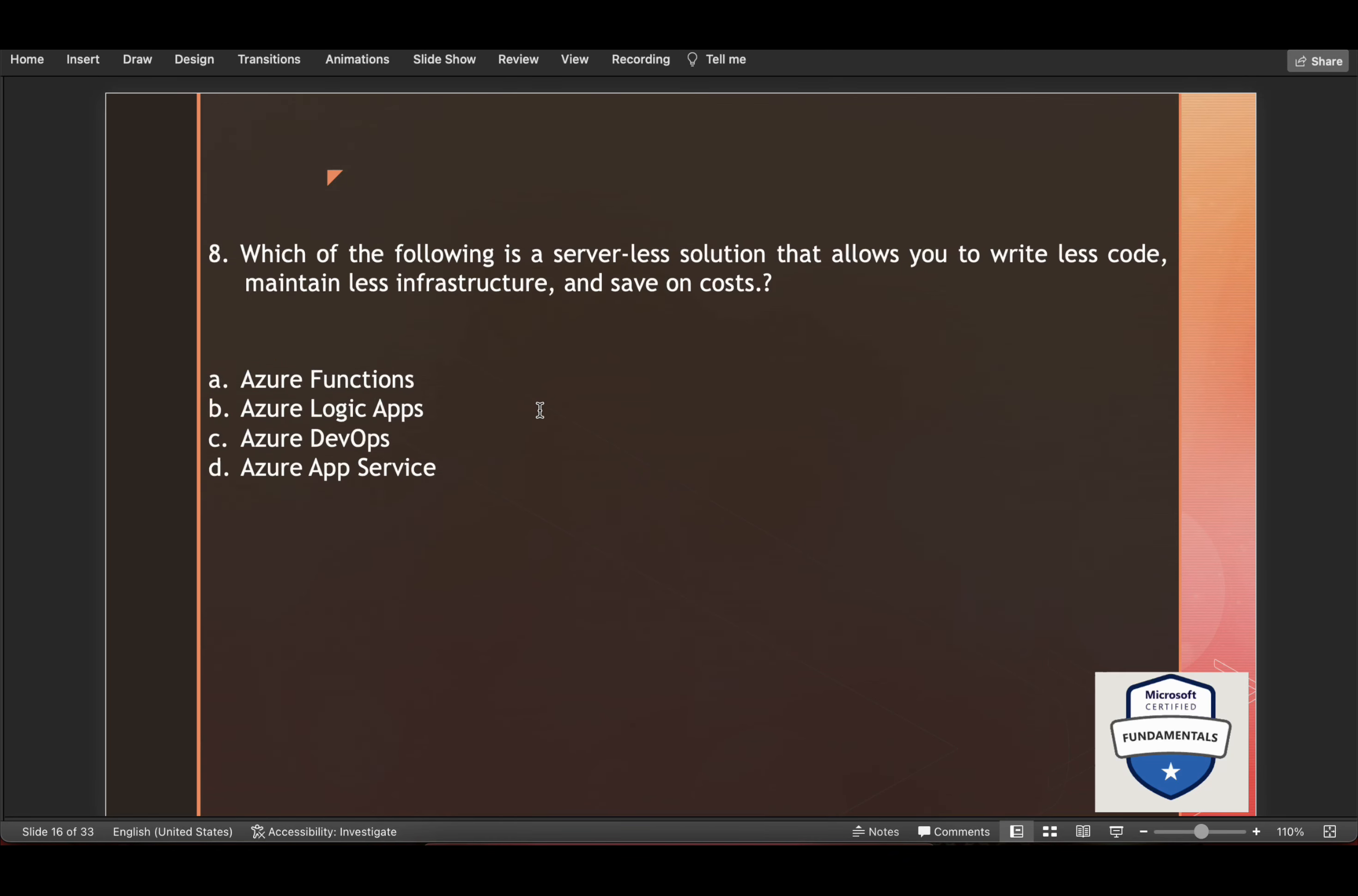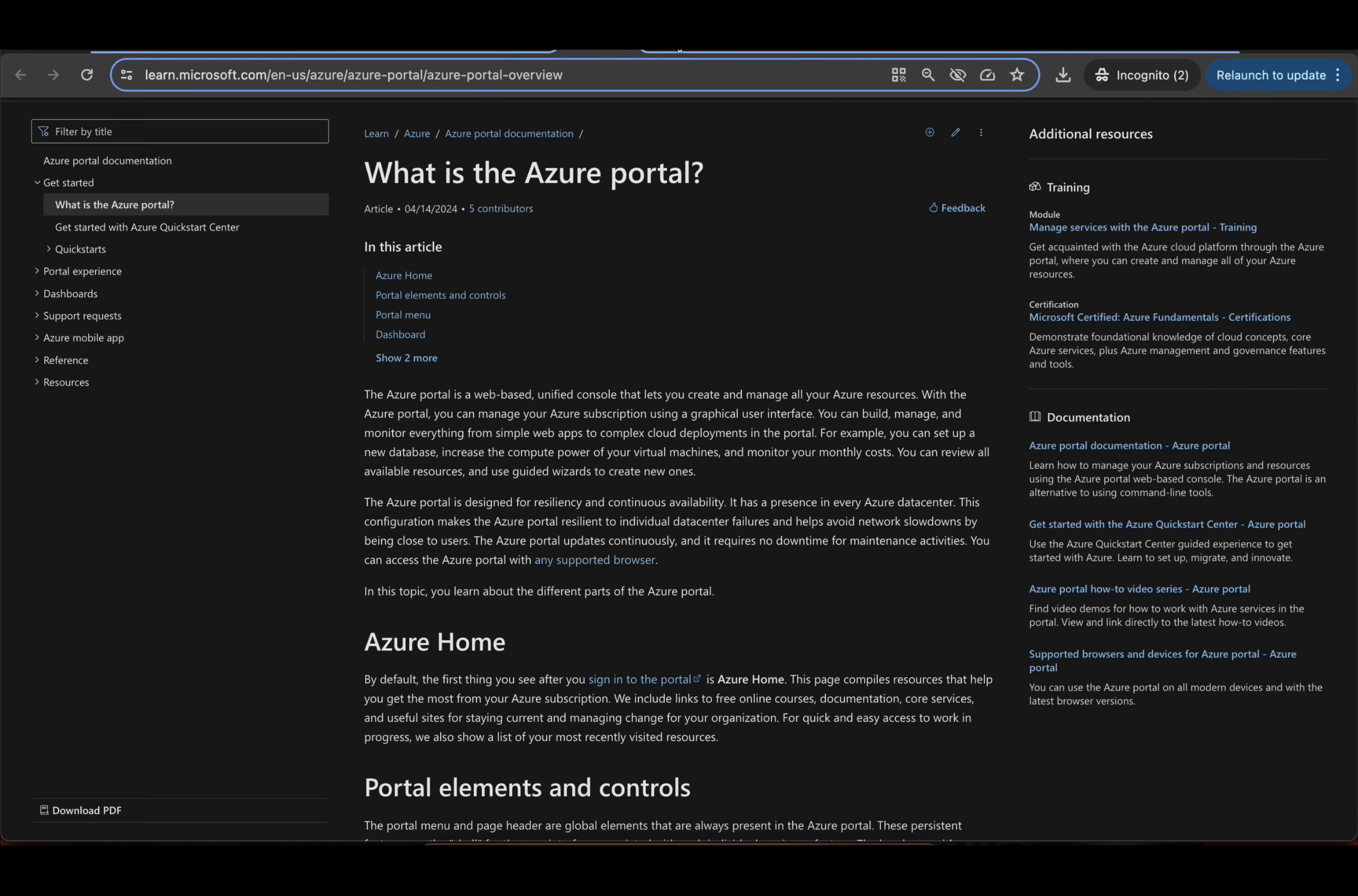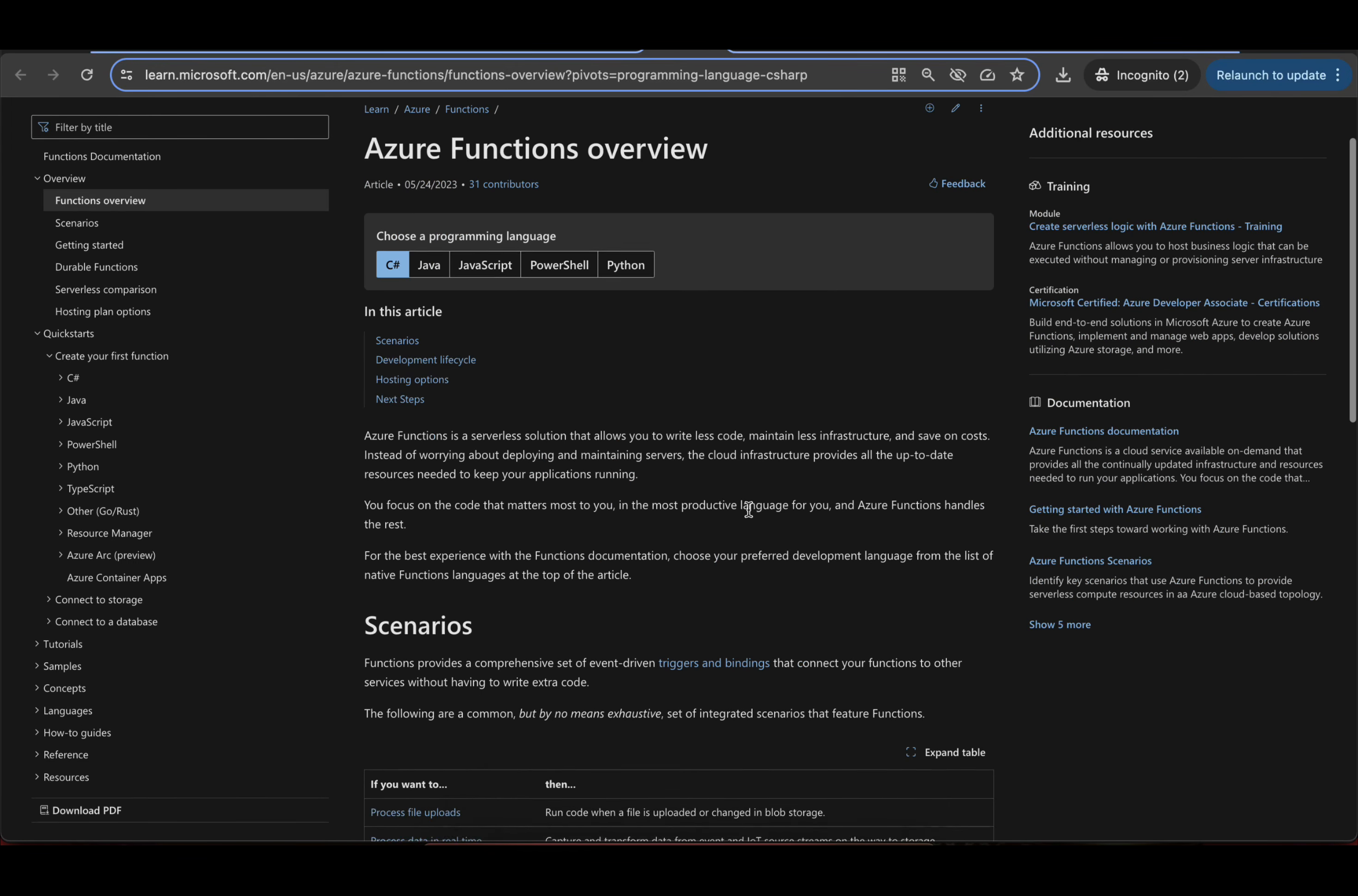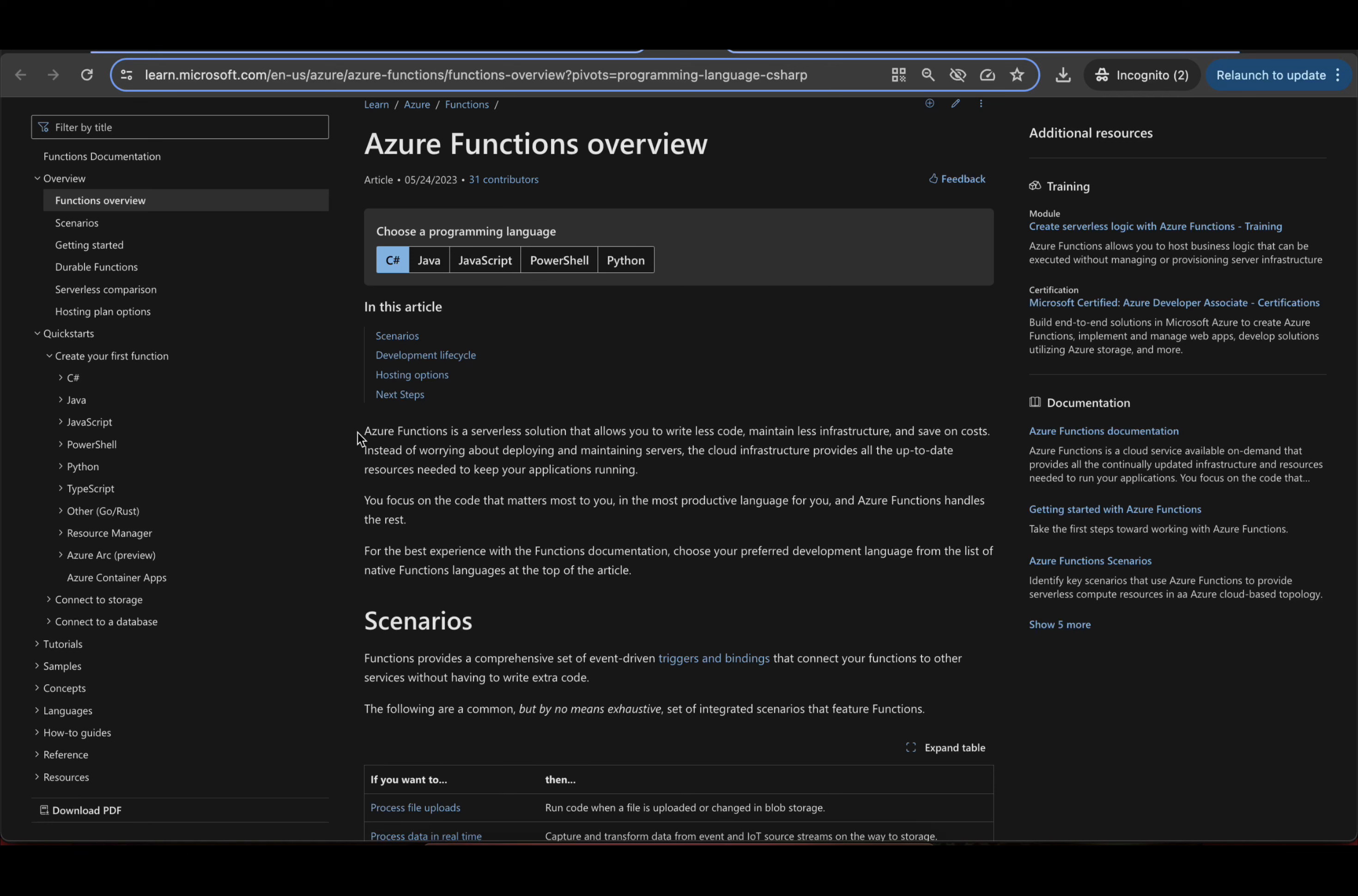Which of the following is a serverless solution that allows you to write less code, maintain less infrastructure and save on costs? The correct answer is Azure Functions. And to read more on this, if you come here, Azure Functions is a serverless solution that allows you to write less code, maintain less infrastructure and save on costs.